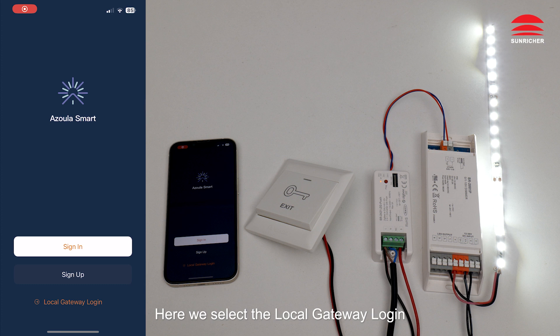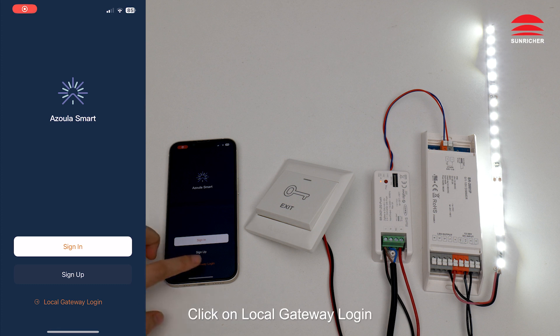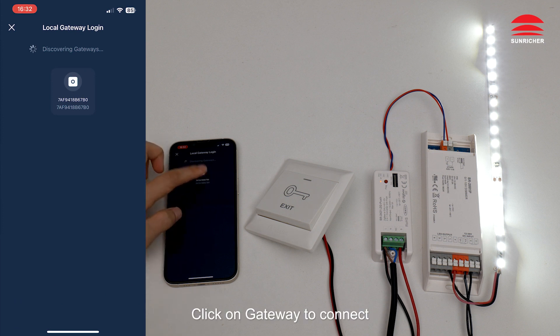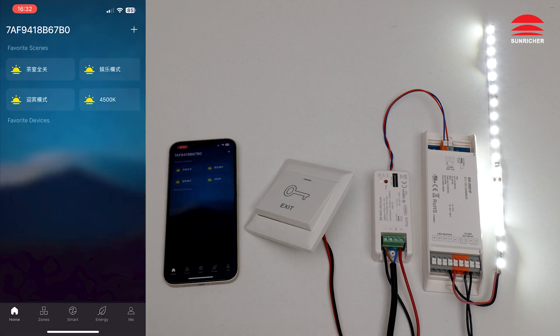Here we select the local gateway login. Click on local gateway login. Click on gateway to connect.